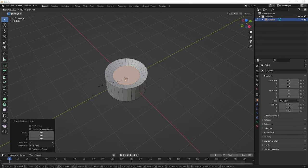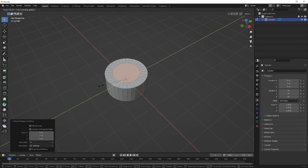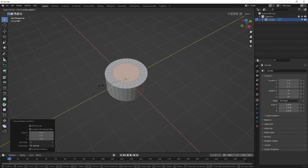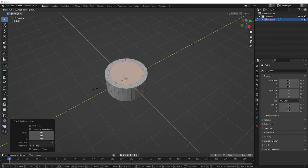...if you hold Shift and press Z, you exclude the Z axis. So when you press Shift+Z, Shift+X, or Shift+Y, you tell it not to move along that axis. Move it to where you want it to go.